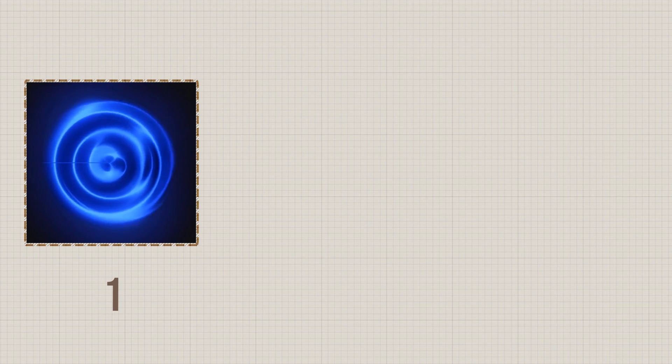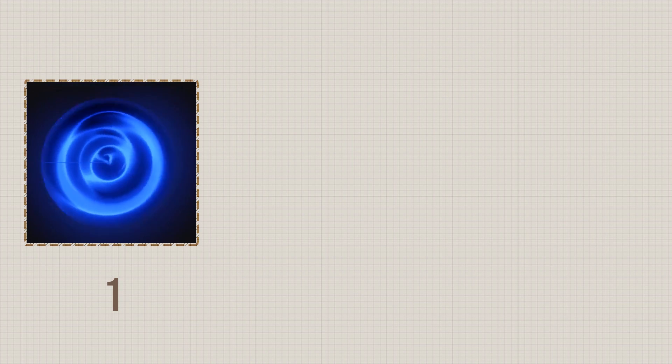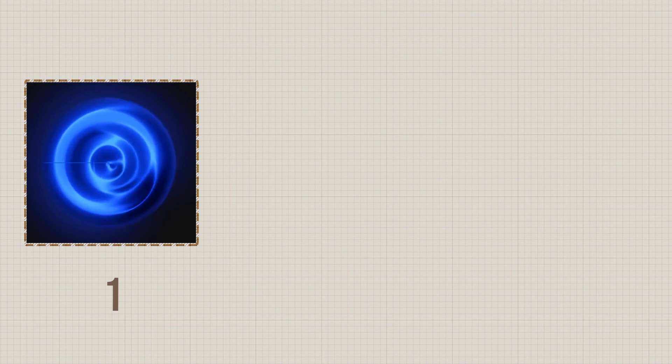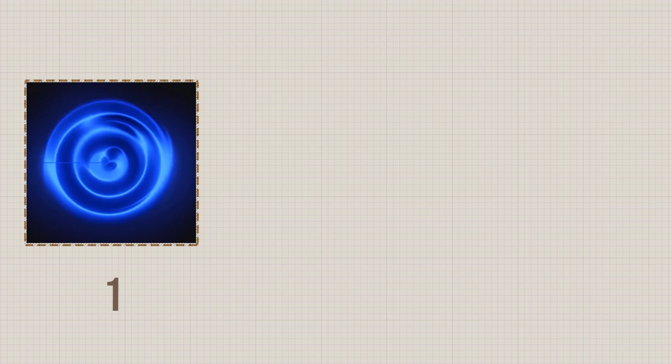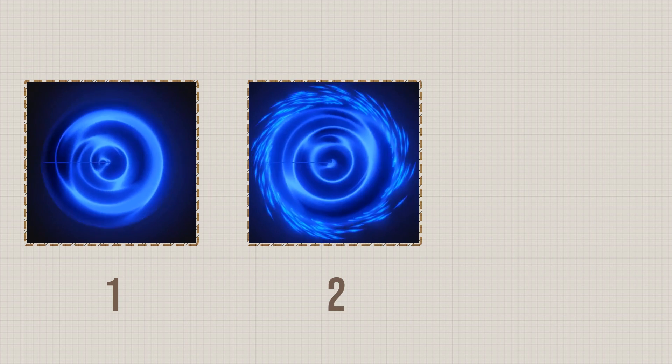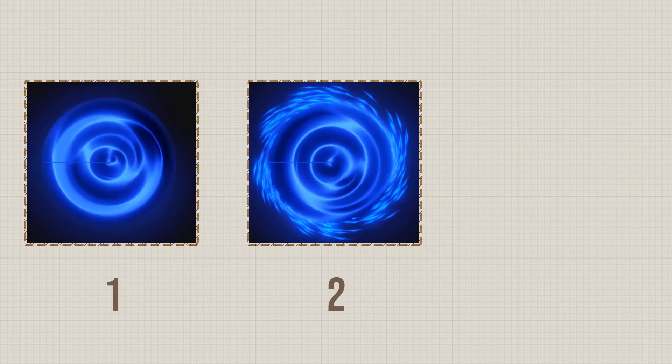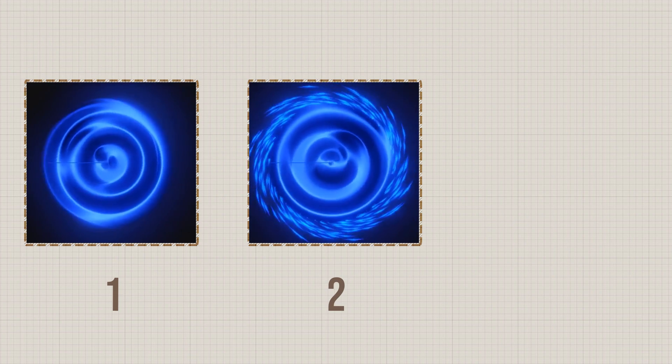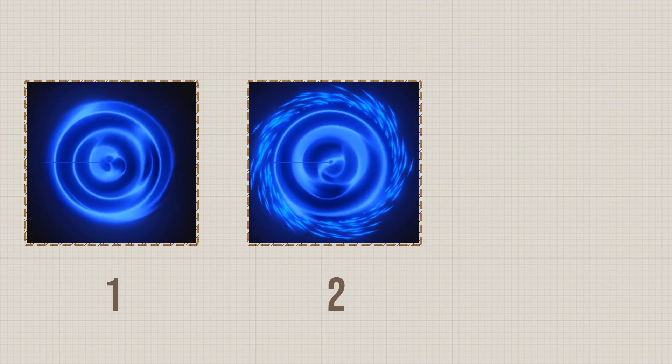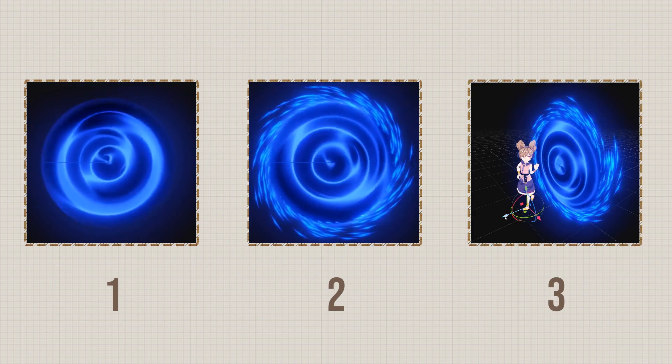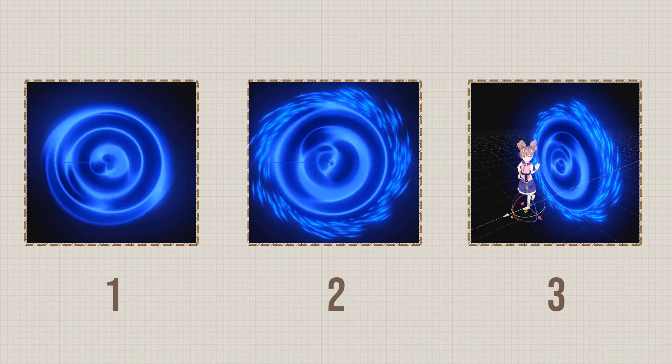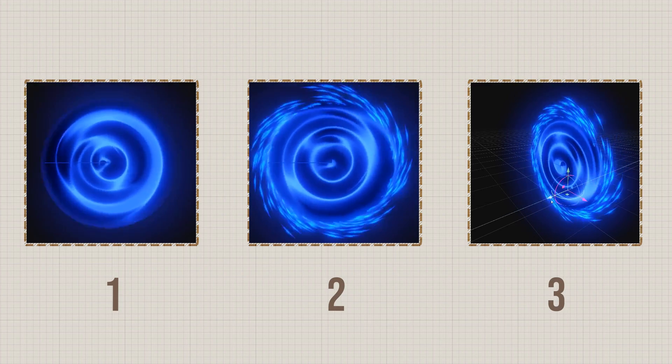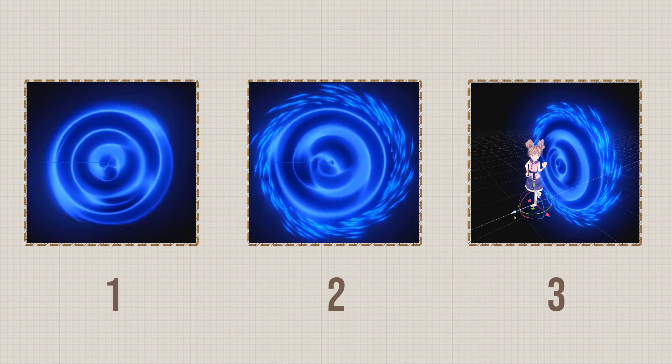Let's begin this tutorial by creating the main portal effect. Then, we will add some extra details to make the portal look a little bit more interesting. And finally, we will make the character disappear when it crosses the portal.